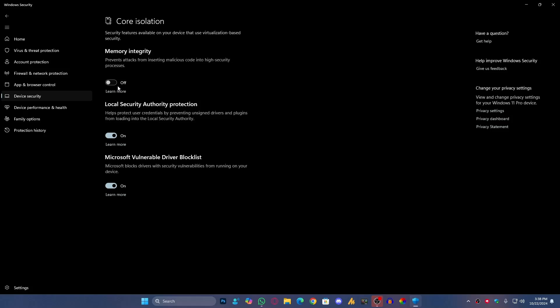In my case, I'm not using this one as well, and still I can play Valorant. You can also disable this feature. A lot of people are claiming, as I said, it's working for them, and hopefully it will resolve your issue as well.